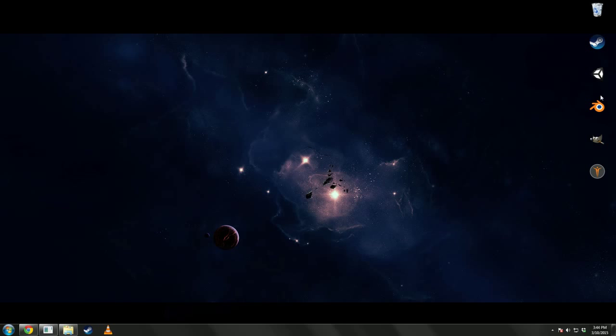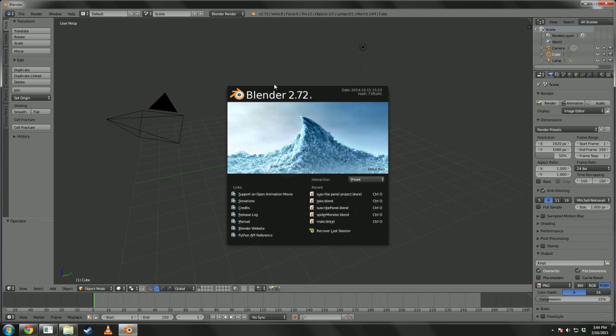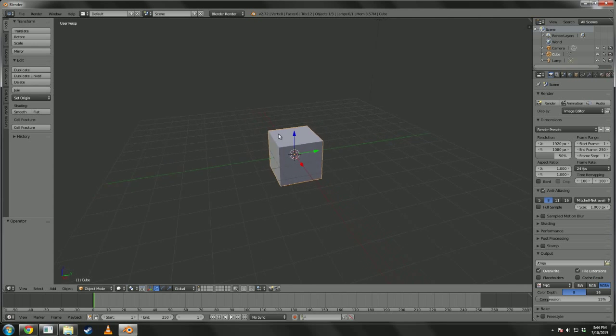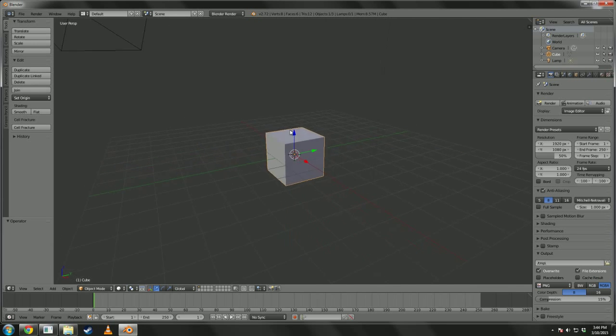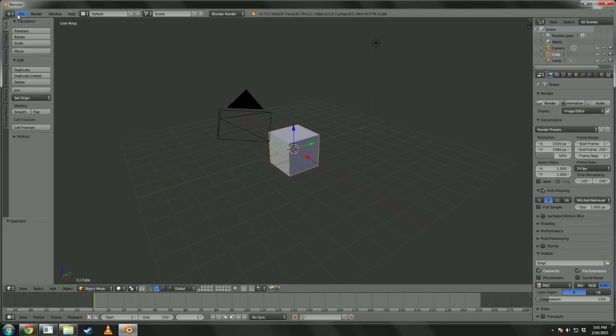Once you've done that, you may load up Blender. Now, we actually want to keep the default cube for now. I'll tell you why in a second. We're going to import.